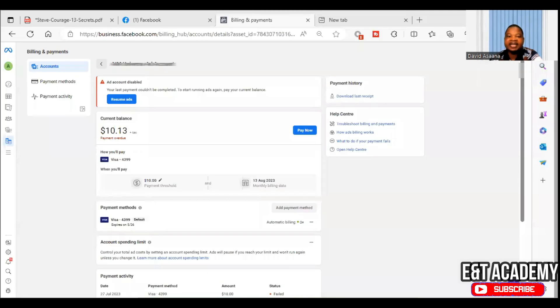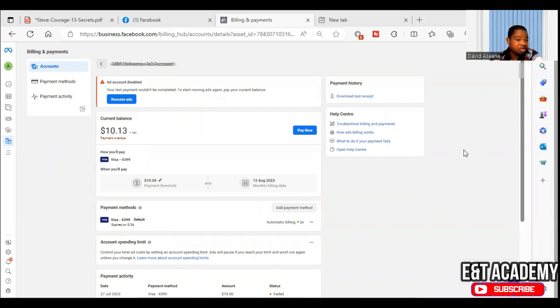Welcome to this channel. In this video, I will show you how to solve the problem of ad account disabled.